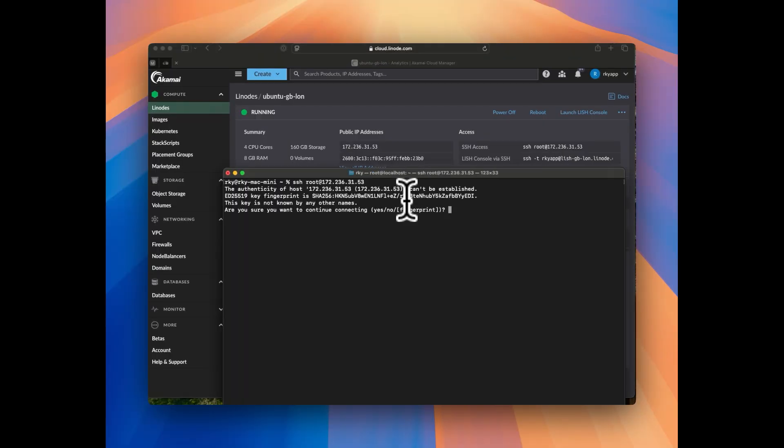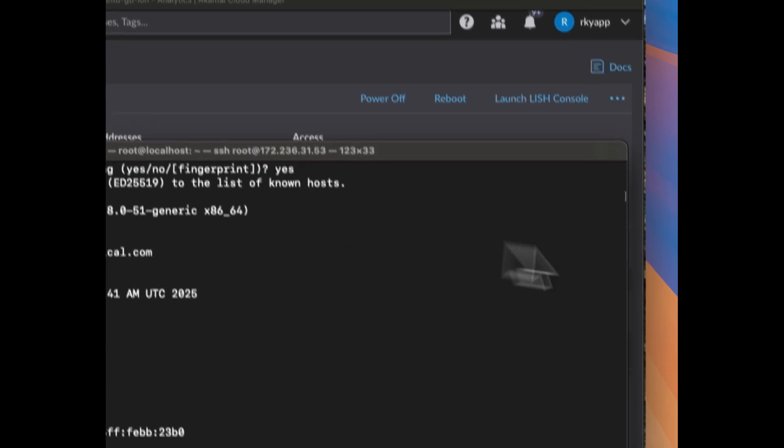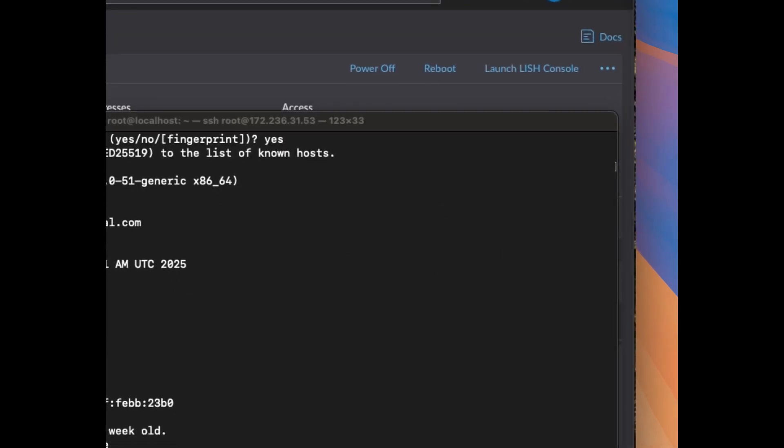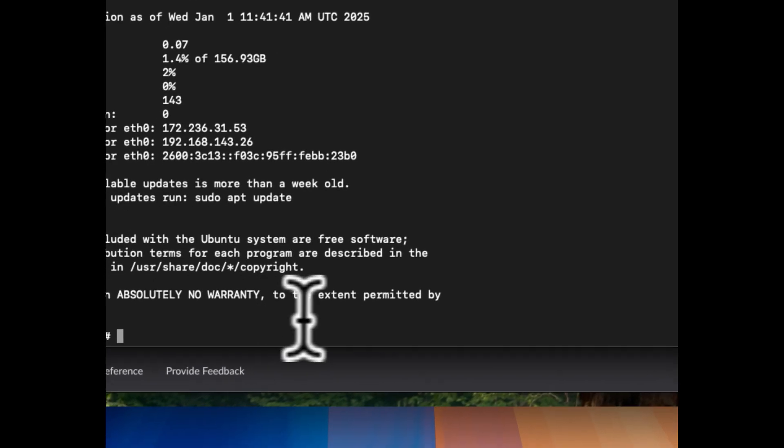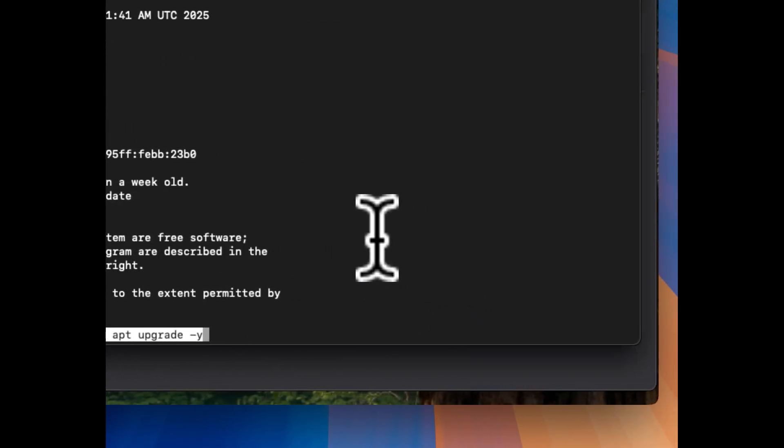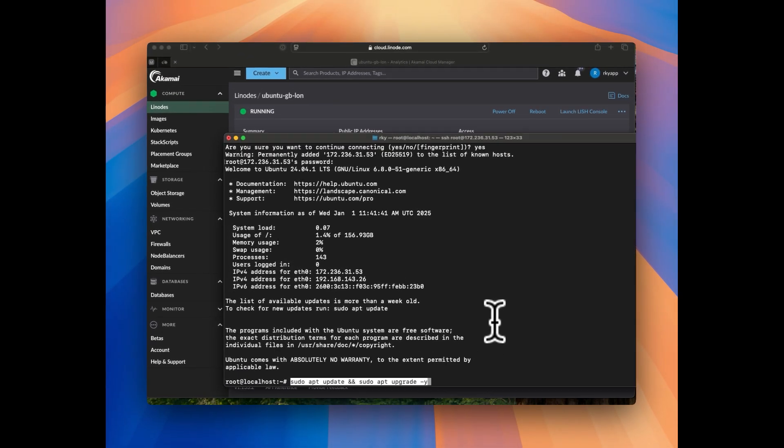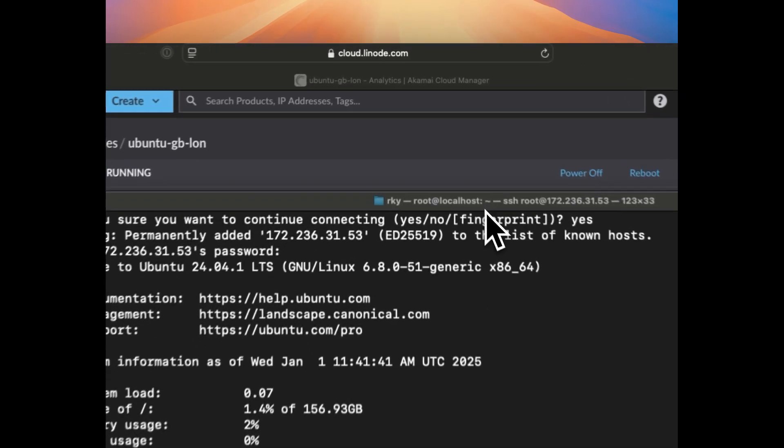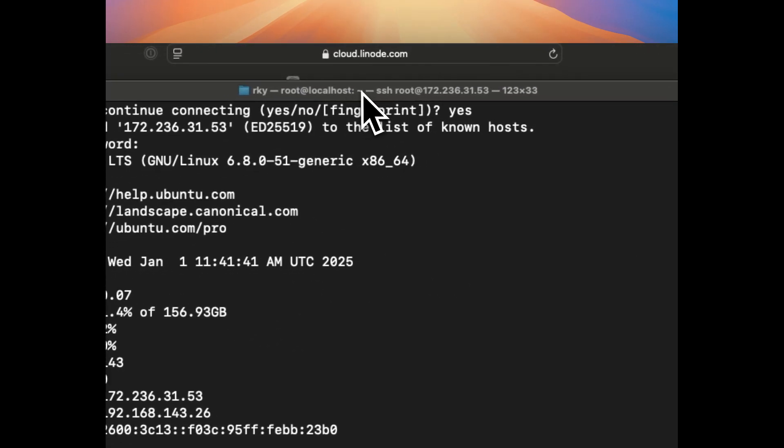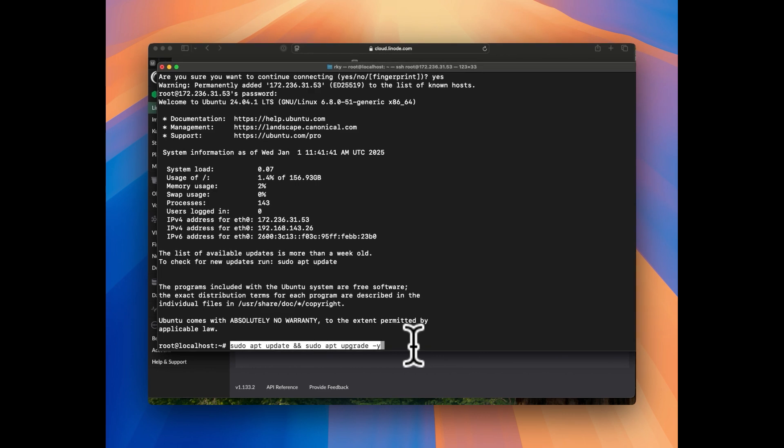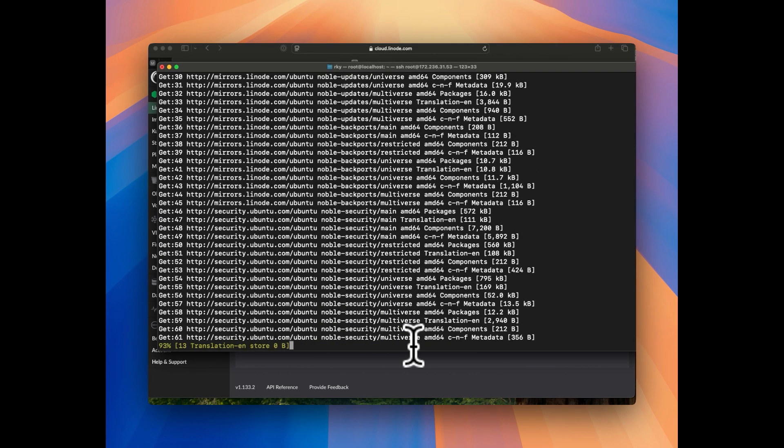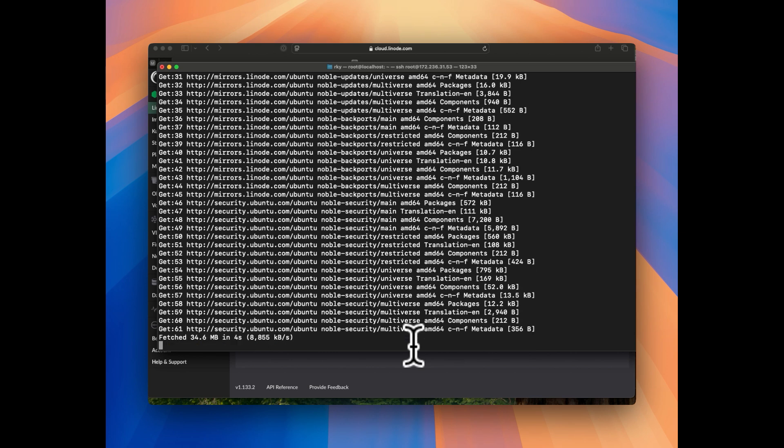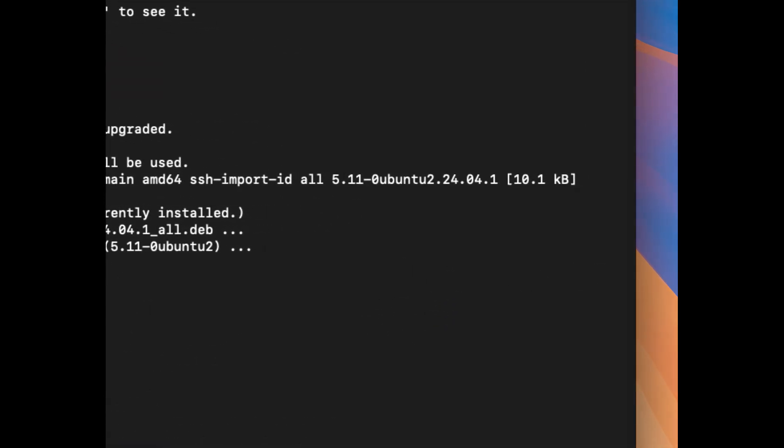The first thing first will be to update and upgrade the packages. For this you can do sudo apt update and sudo apt upgrade with minus y as yes flag. Let's wait for two to three minutes for getting this completed. So package update and upgrade is done. Now let's install default ubuntu desktop.